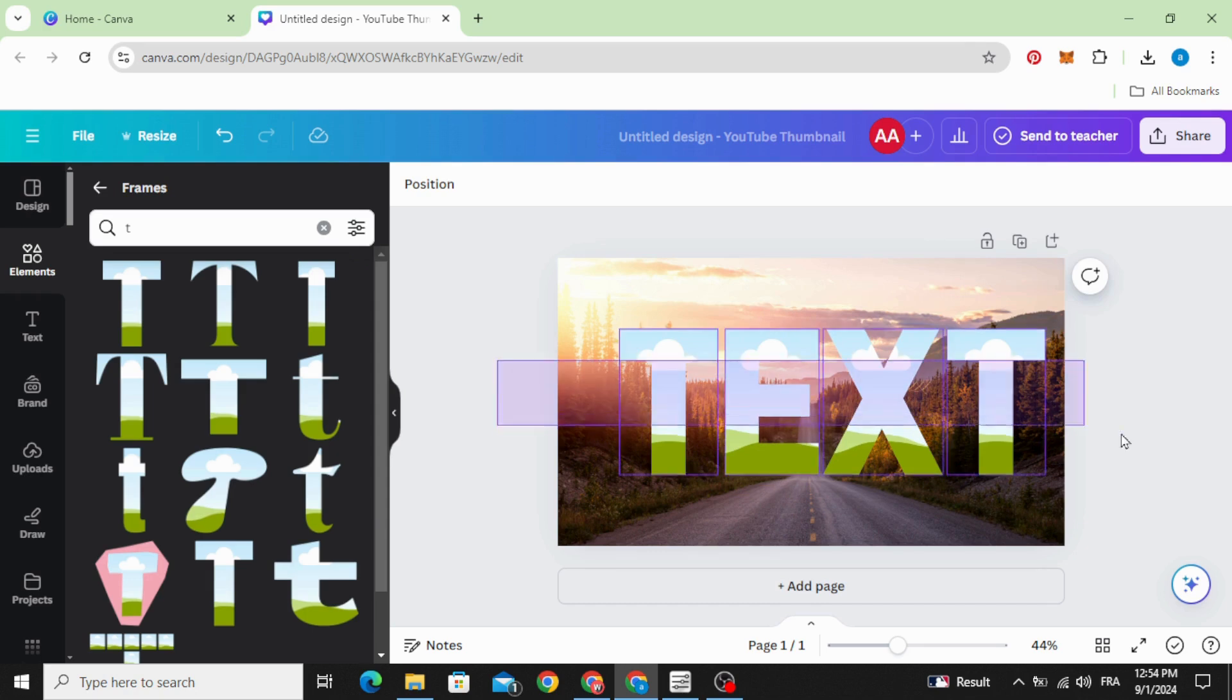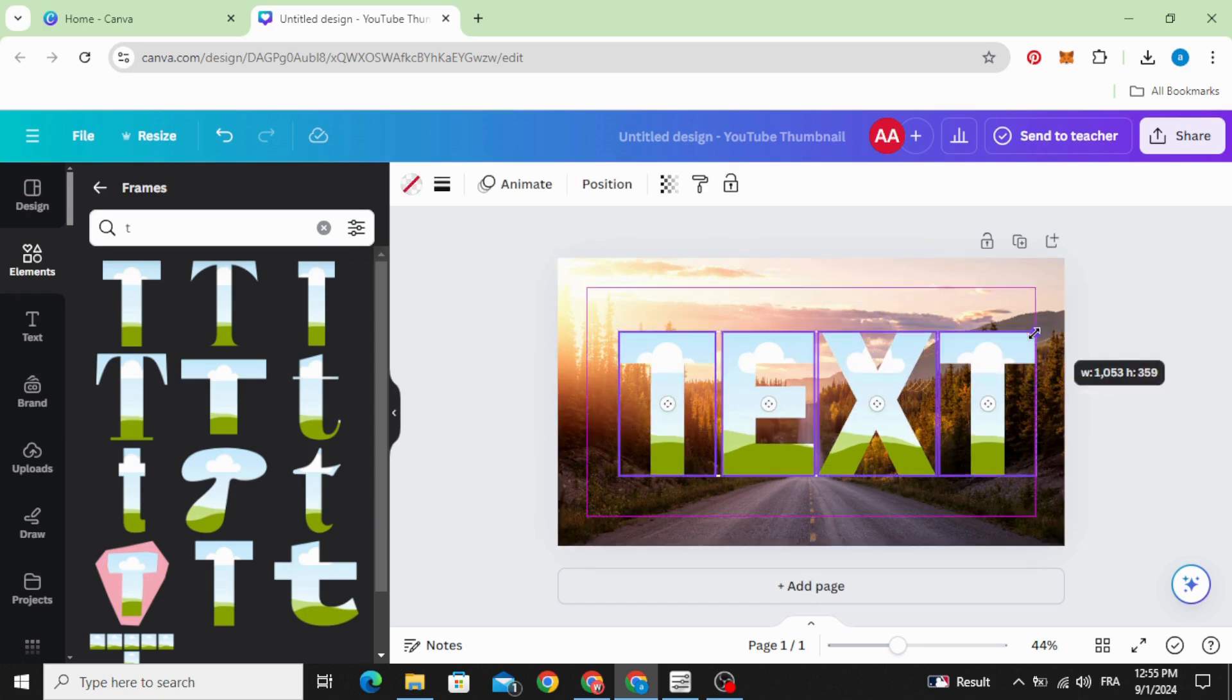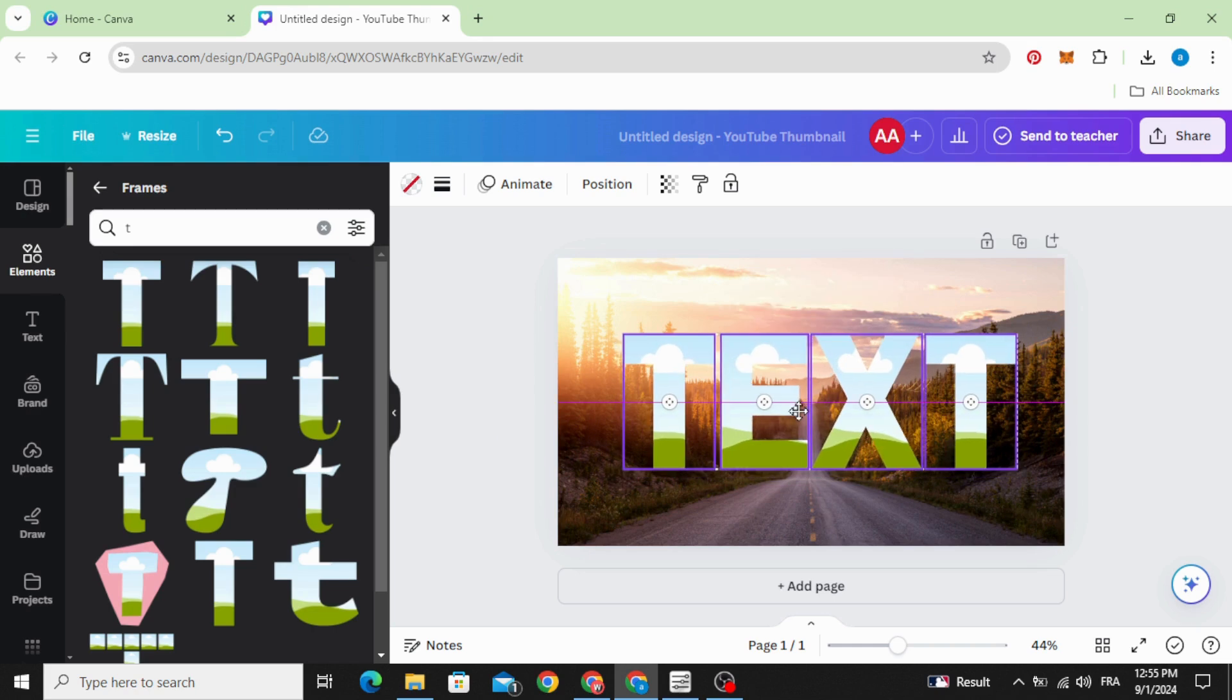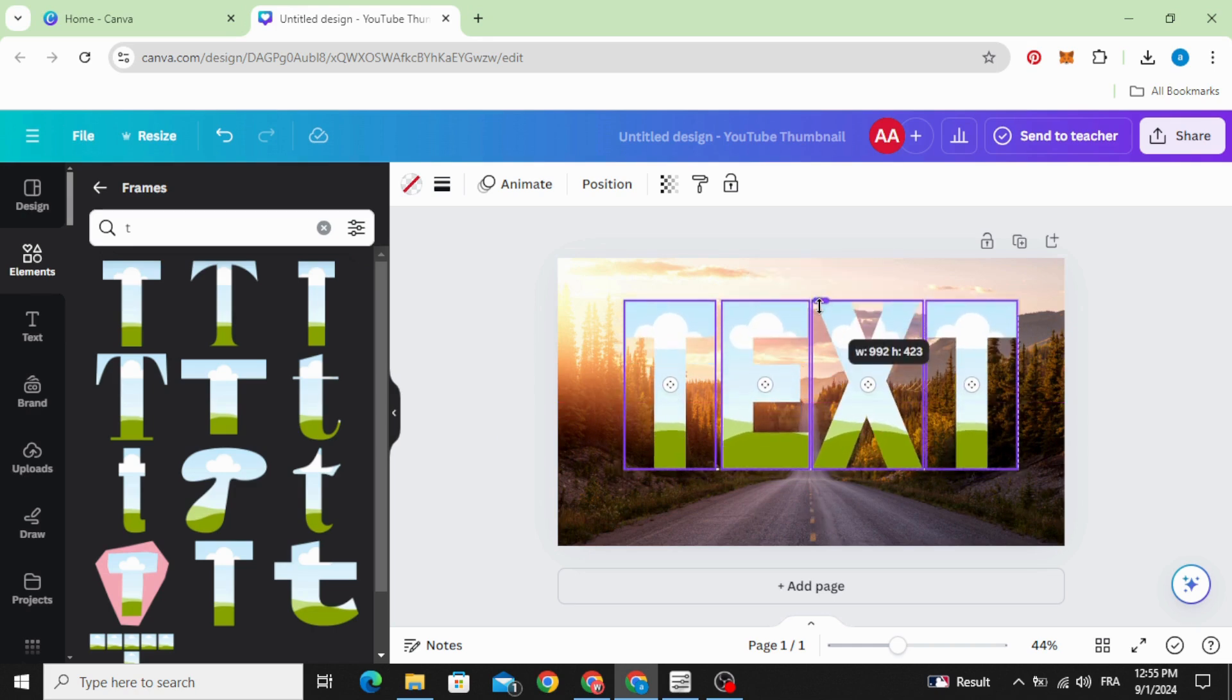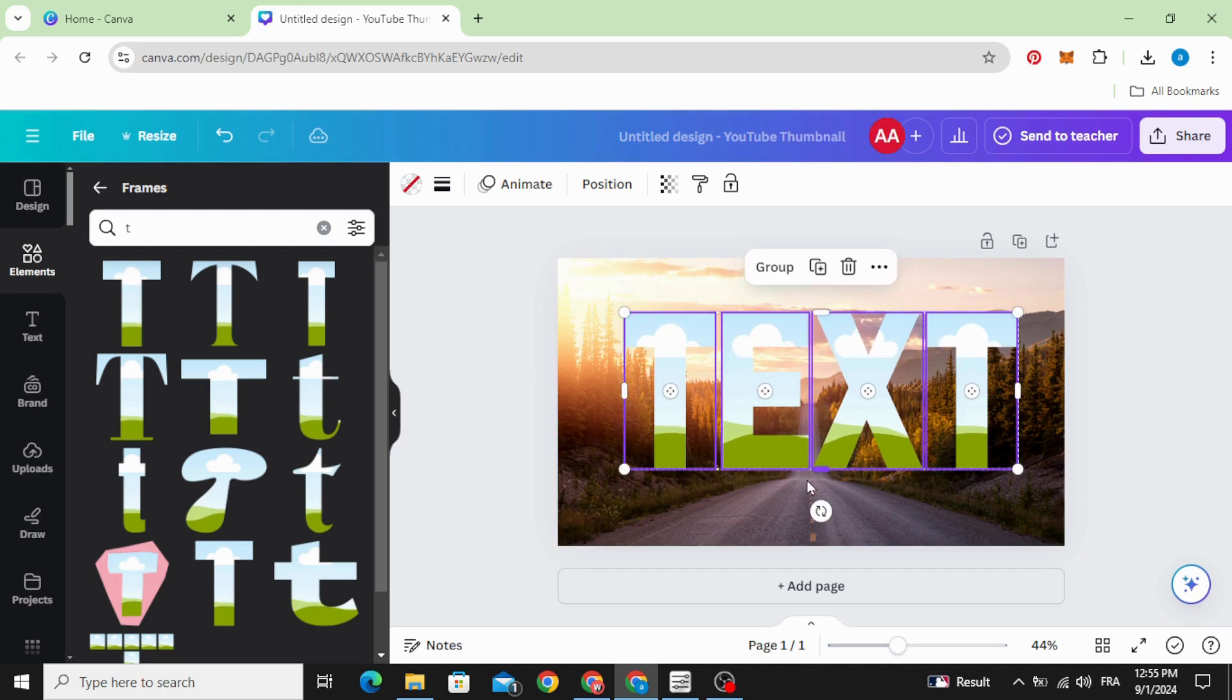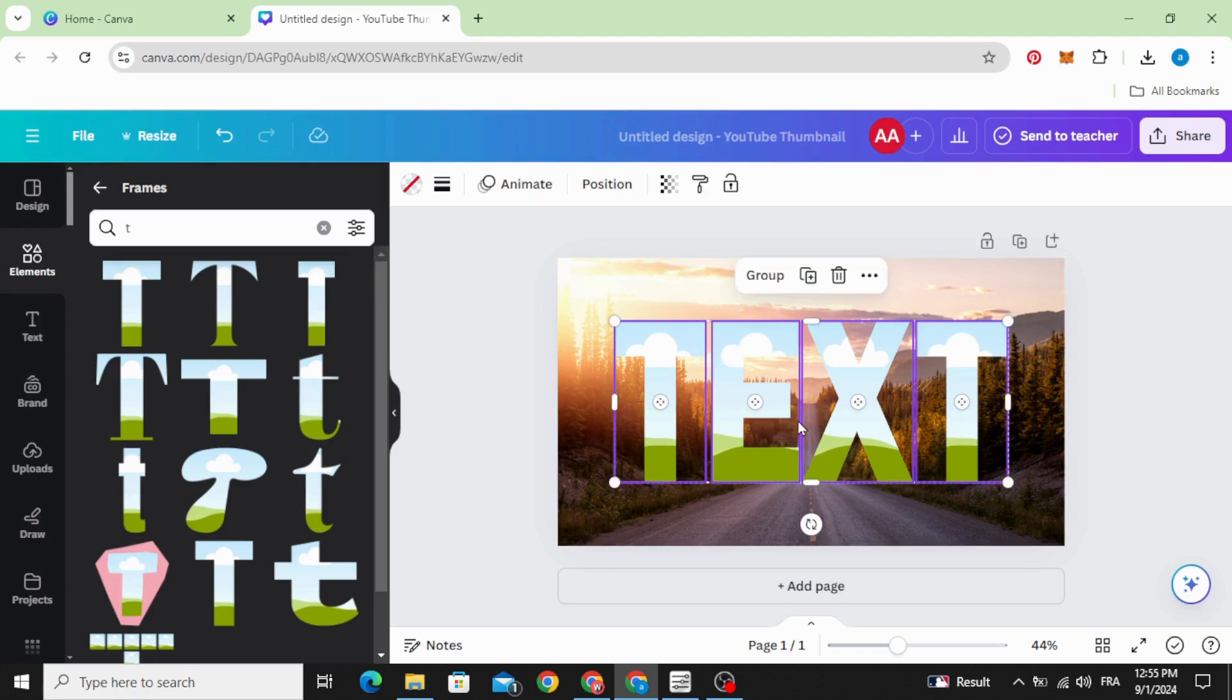Select all, resize and you can make it taller. Drag it to the middle.